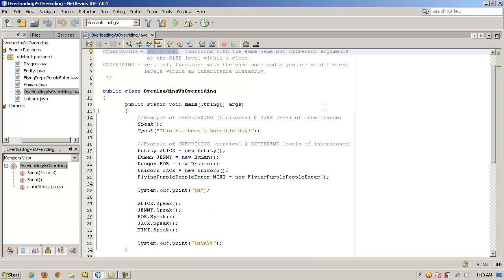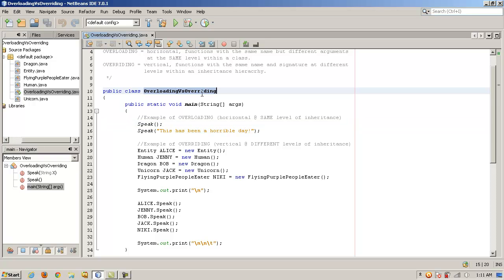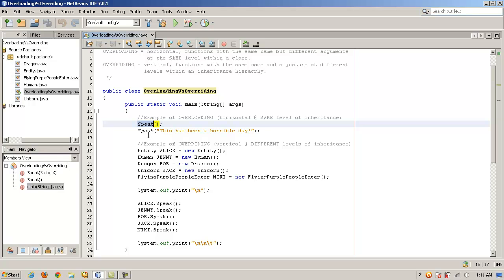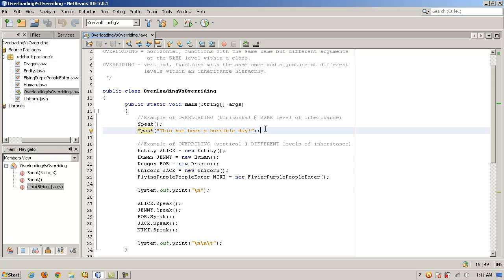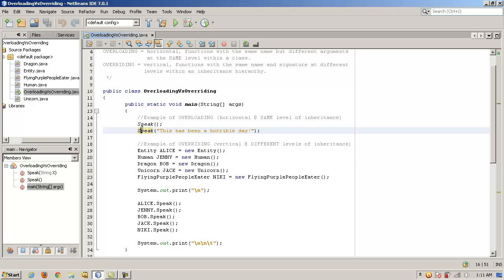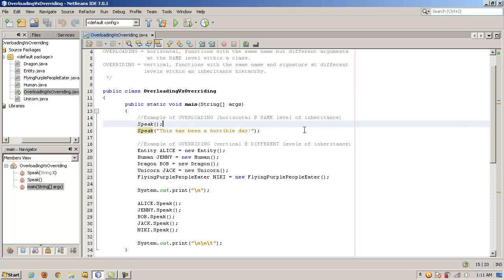An example of overloading would be if within the same class here, overloading versus overriding, that's our class name or file name, we will create two functions, two methods, and they're both called speak. But one method speak takes no arguments and the other method speak takes a string literal. Normally, Java, C++, most object-oriented languages won't let you create two functions or methods with the same name. But if you give them different parameters, different argument lists, it will because it assumes that you're just overloading the function.